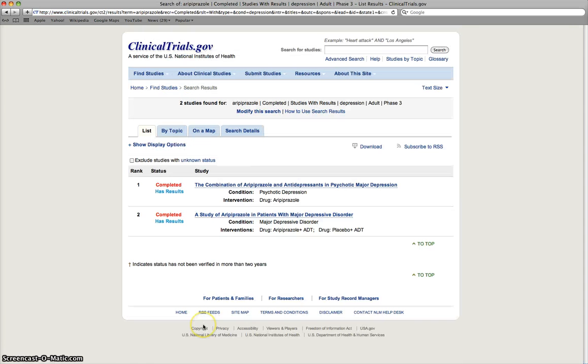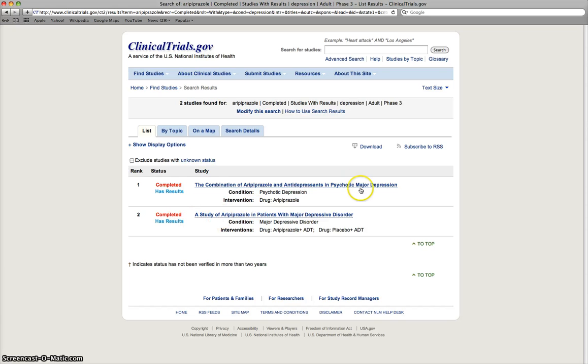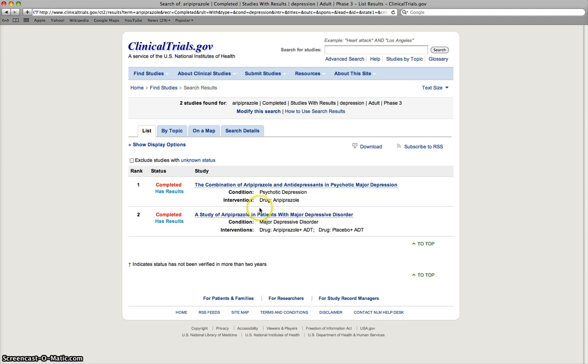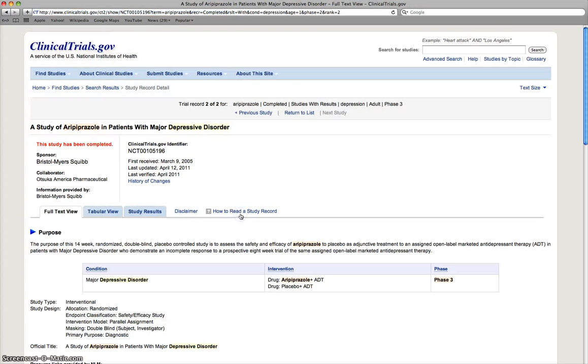We can look at other funding and if there's any safety outcomes that may be prevalent in the study. So if we search, we see here we have two studies that look at Aripiprazole in depression. So the combination of Aripiprazole and antidepressants in psychotic major depression or Aripiprazole in patients with major depressive disorder. And these both are completed studies that have results. So if I click on one,